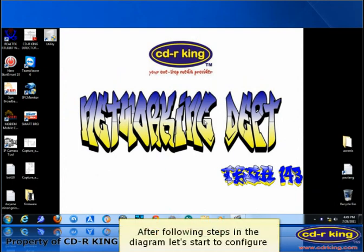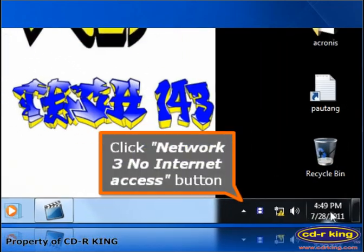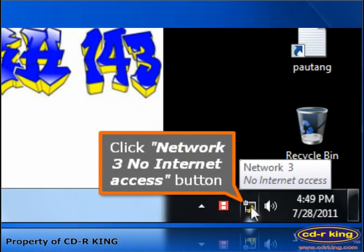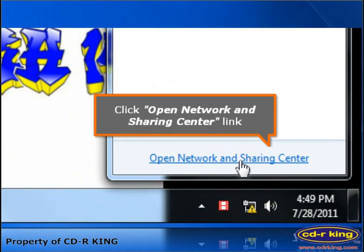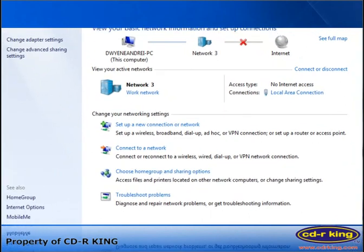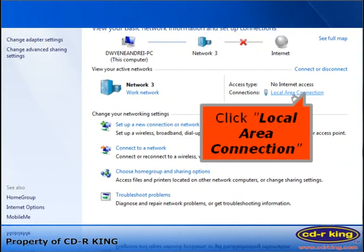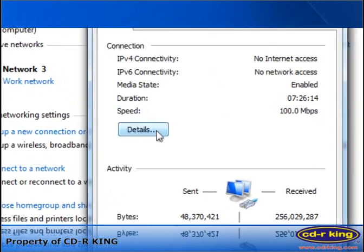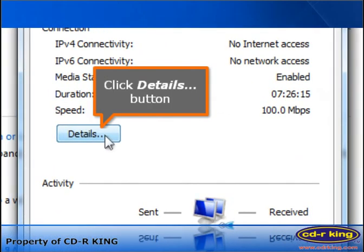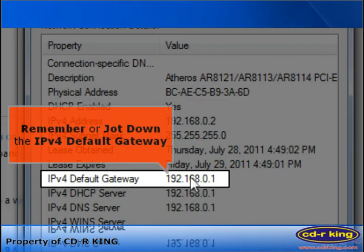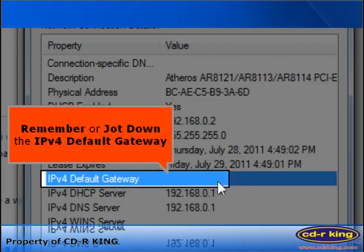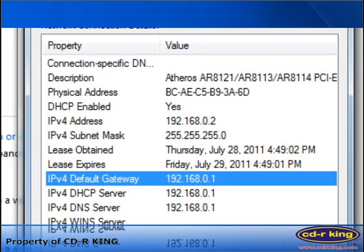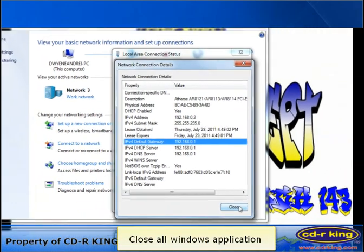After following the steps in the diagram, let's start to configure. Click the Network icon showing No Internet Access. Click Open Network and Sharing Center link. Click Local Area Connection, then click the Details button. Remember or jot down the IPv4 default gateway number. Close all windows applications.